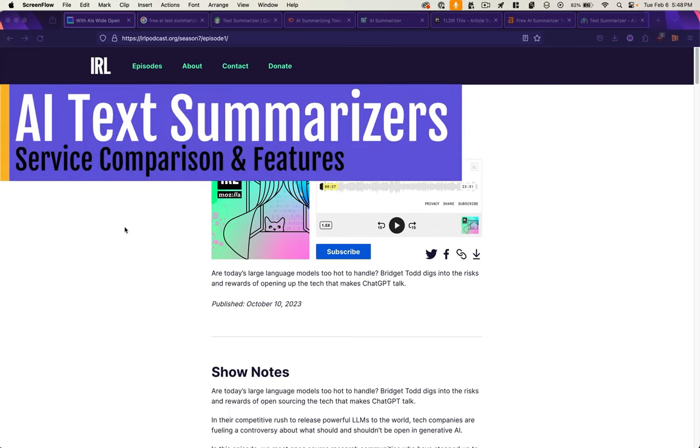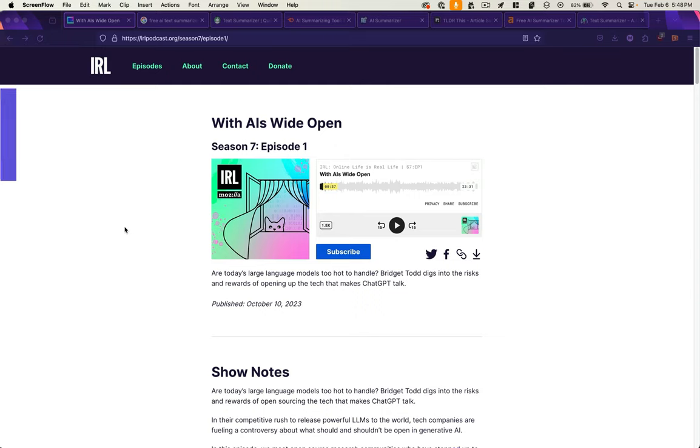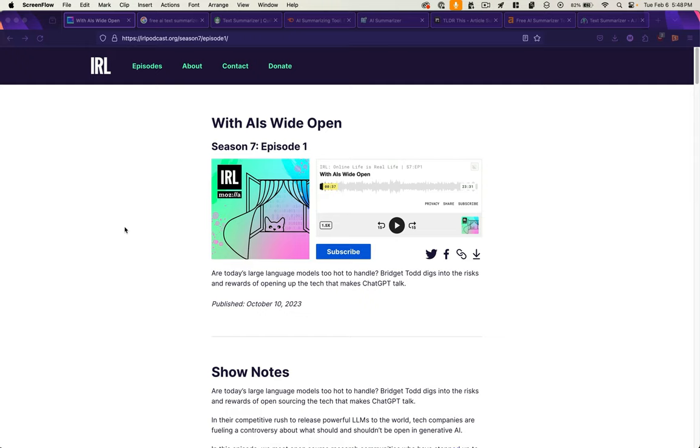This is a quick video on some AI text summarizer comparisons. Text summarization has become one of the predominant tasks of large language models, so it's helpful to look at what options are available and what services are doing this well and how. First, we're going to look at the quality of response, and then we're going to look at the different features offered by each of the summarizers. Feel free to use the timestamps in the description to jump to the part of this video that is most useful to you.